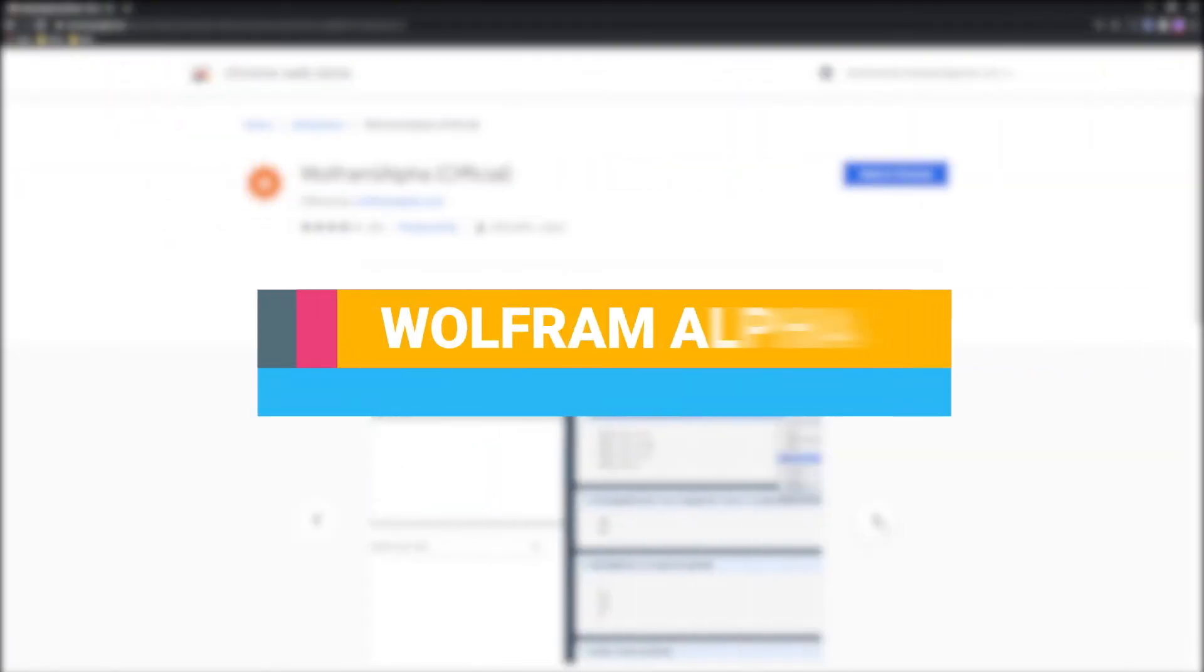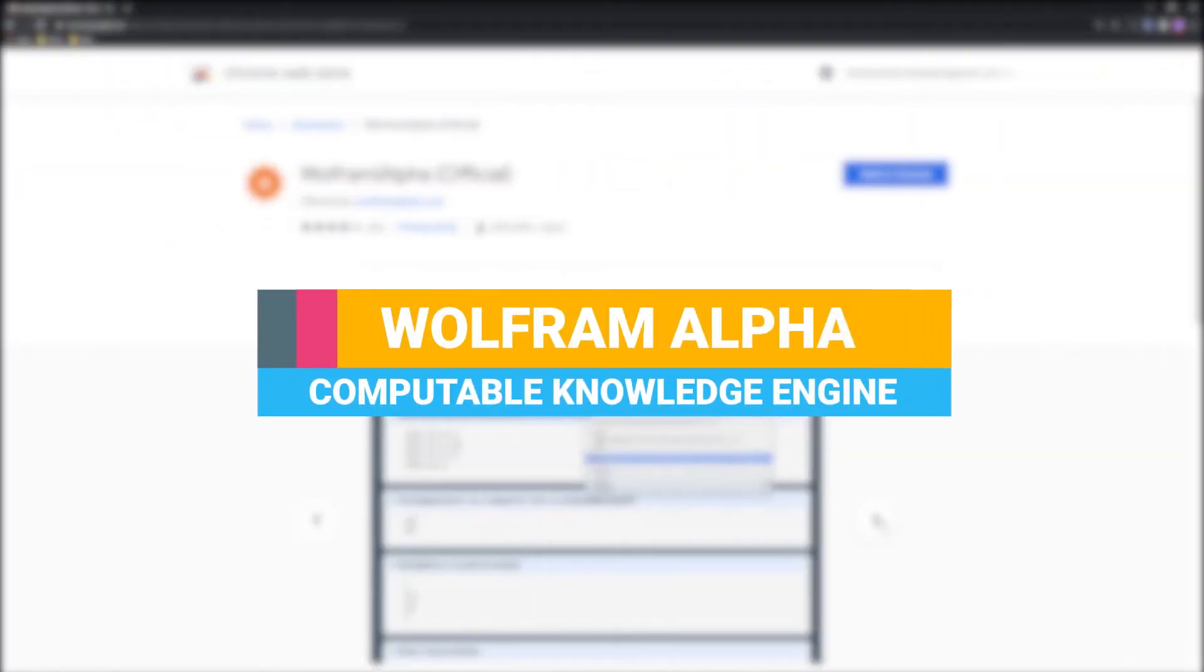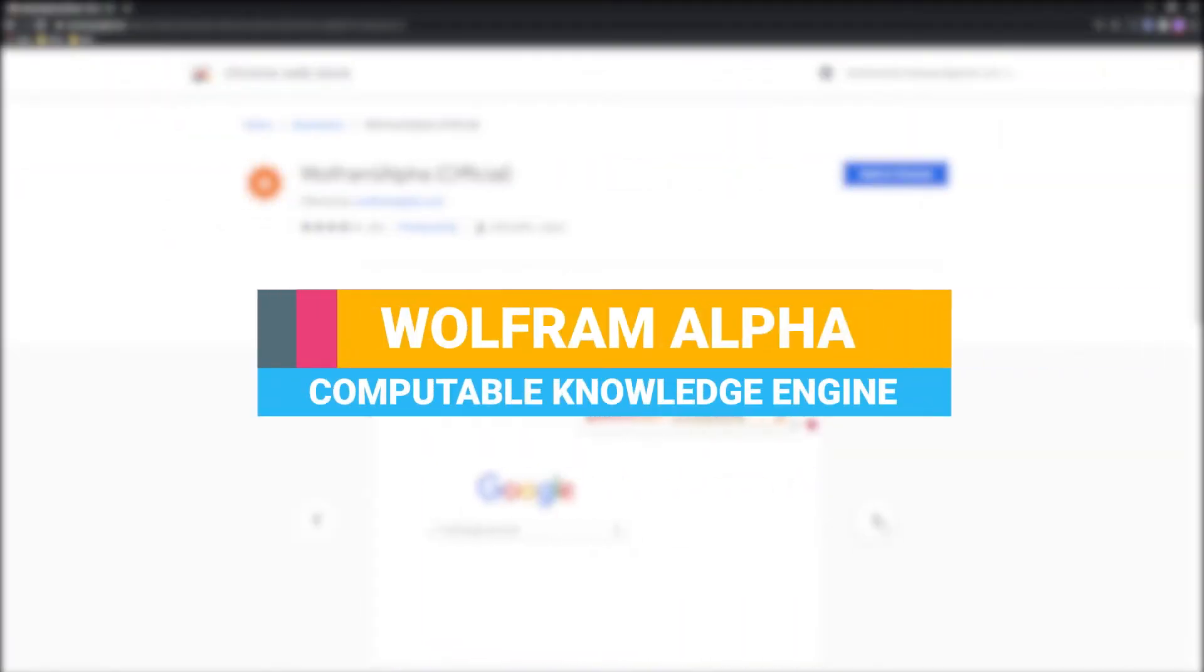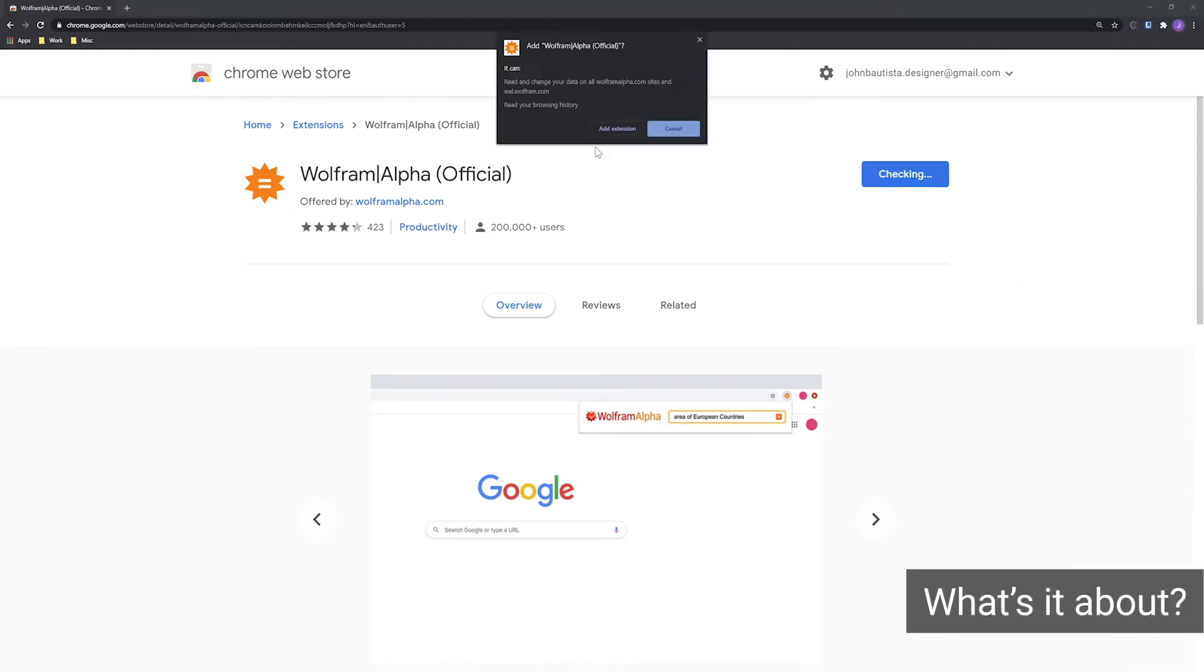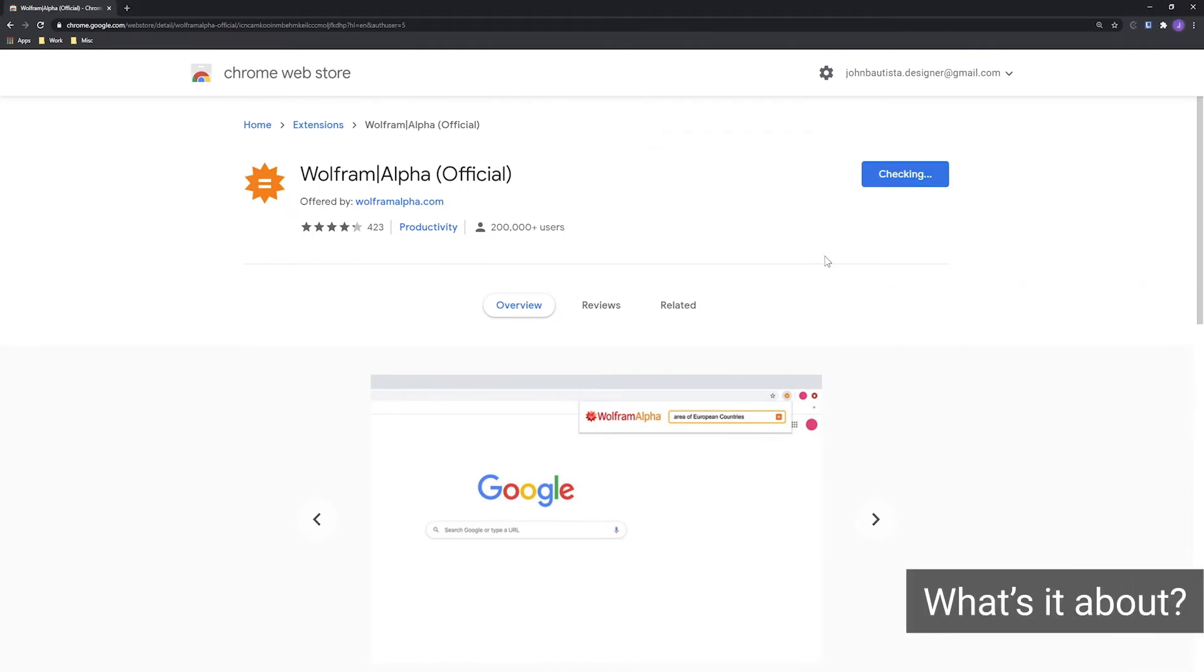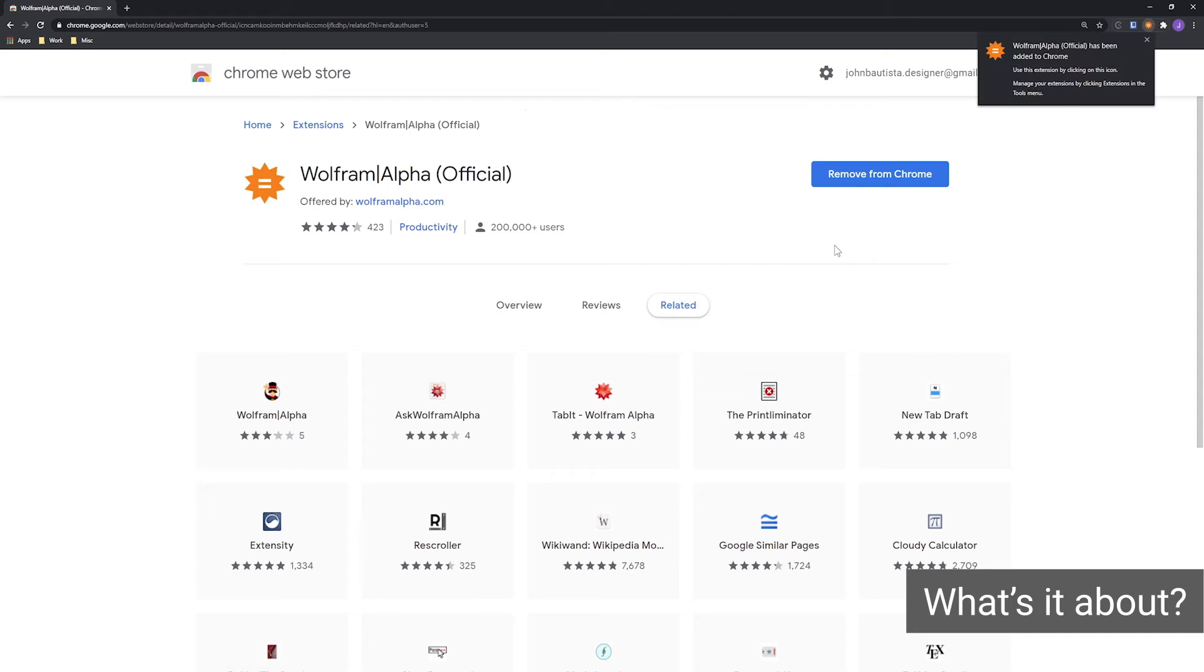Wolfram Alpha serves as a specialized search engine. You'll be able to search through facts and figures provided by millions of professors and students who know the answers to your questions.